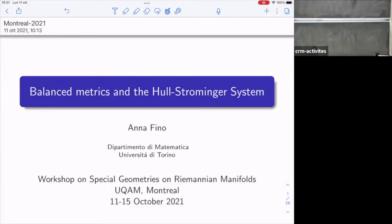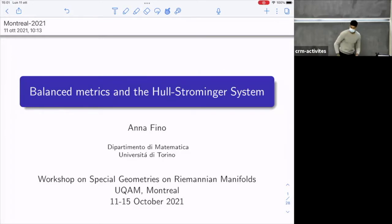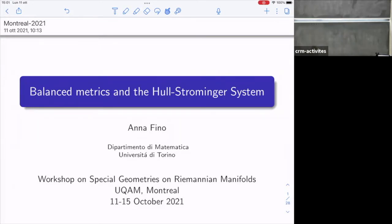Without further ado, let me introduce the first speaker of today, and that is Anna Fino from Torino, and she will be speaking on balanced metrics and the Hull-Strominger system. Anna.